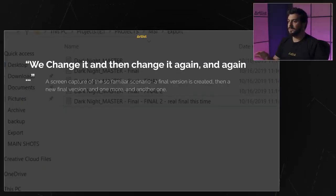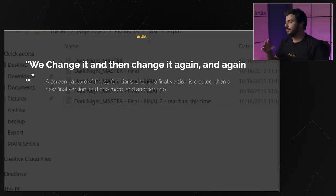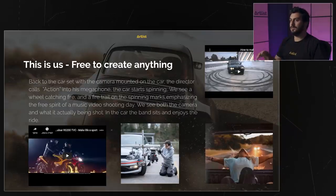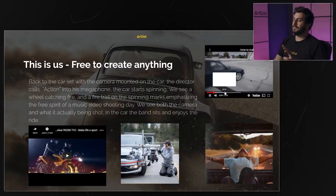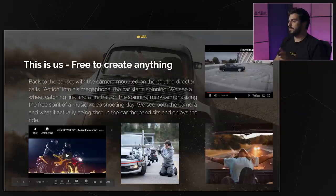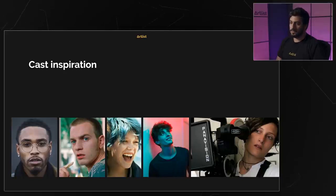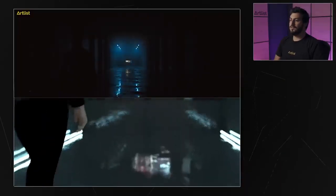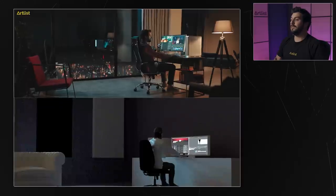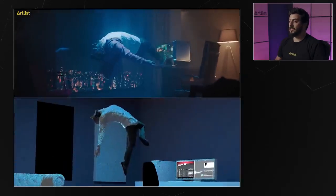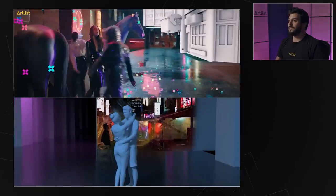'We change and change again' — our editor is changing different versions of the commercial. The final slide shows the script line 'This is us, free to create anything,' with the drifting car visual to give a better understanding of what's going to happen. We also have a cast slide for the concept stage to give the overall vibe, and the final slide features the 3D animatic storyboard, which was super helpful — you can see the similarities.